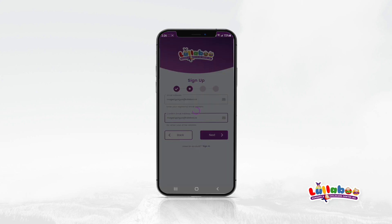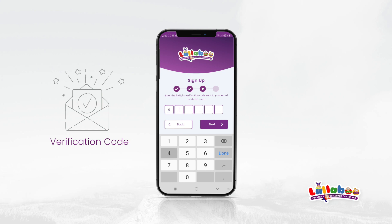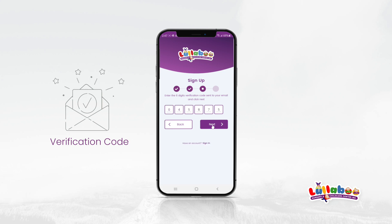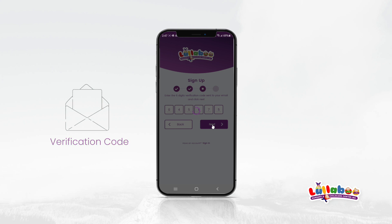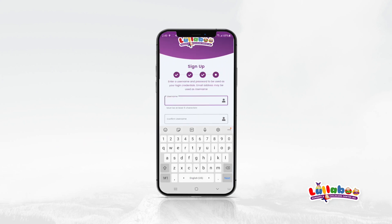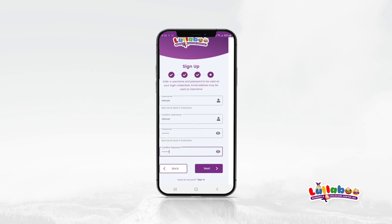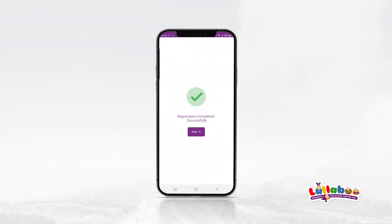A six digit verification code will be sent to your email. It may take a few minutes to receive the code. Once you receive the code, enter it and click Next. Enter a valid username and password to be used as your login credentials. Email addresses can also be used as a username. Then click Next. Congratulations, you are ready to sign in.